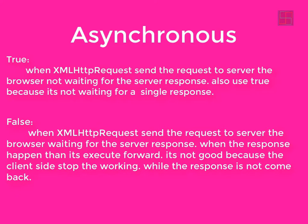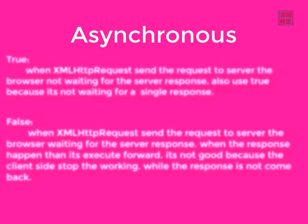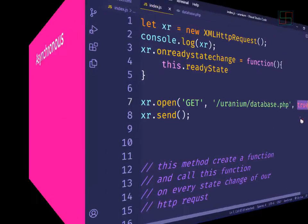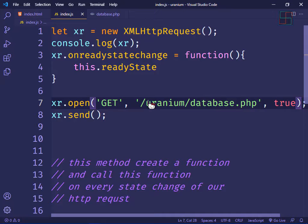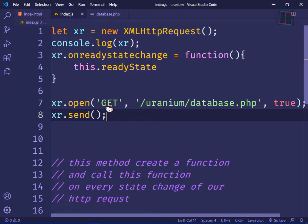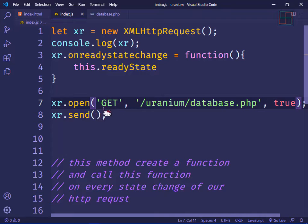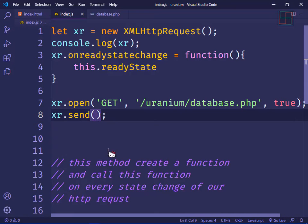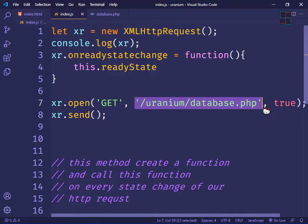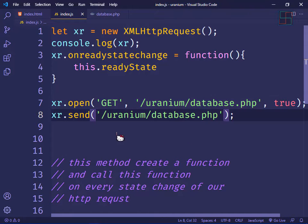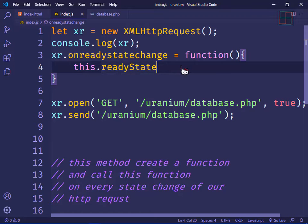If it's false, the browser waits for the response before executing the next code — that's not ideal, so I'll use true. The open() method also specifies which HTTP method is used — GET or POST. I'll write the path of the server file here.